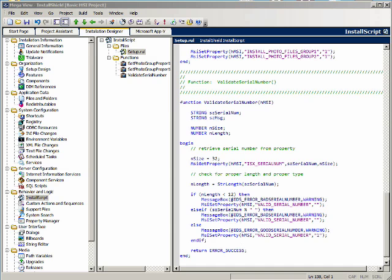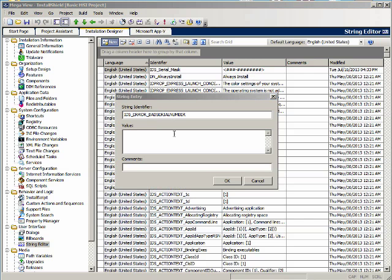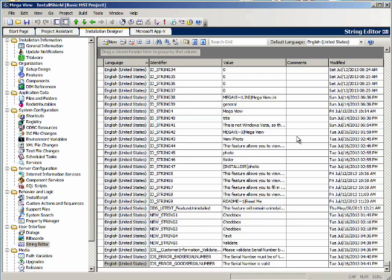Now we need two strings. Let's go to the string table. We will add IDS_error_bad_serial_number with the text 'The serial number must be of the form this.' Then we need another string, IDS_error_good_serial_number, with the text 'The serial number is valid.'